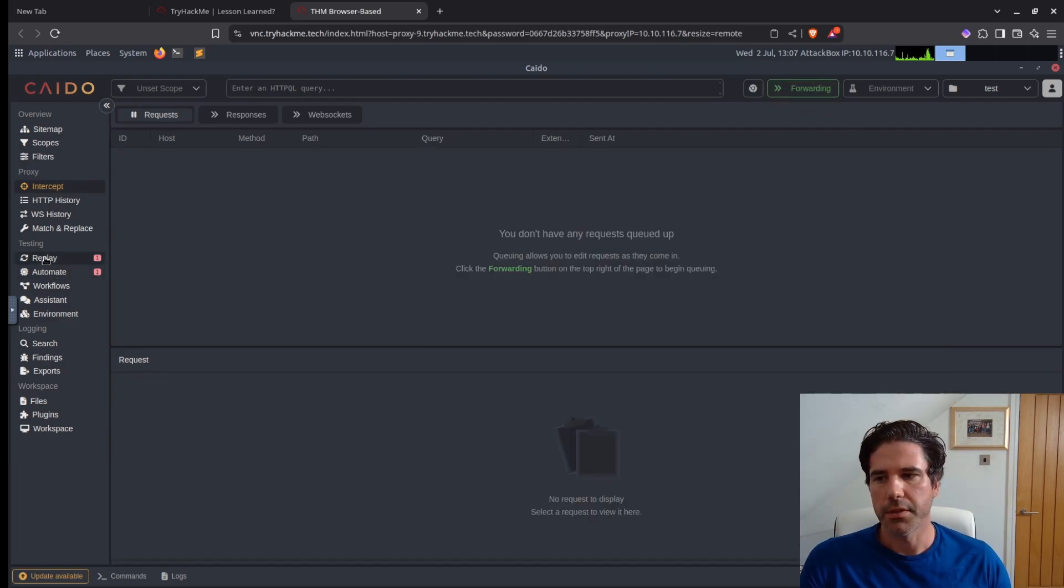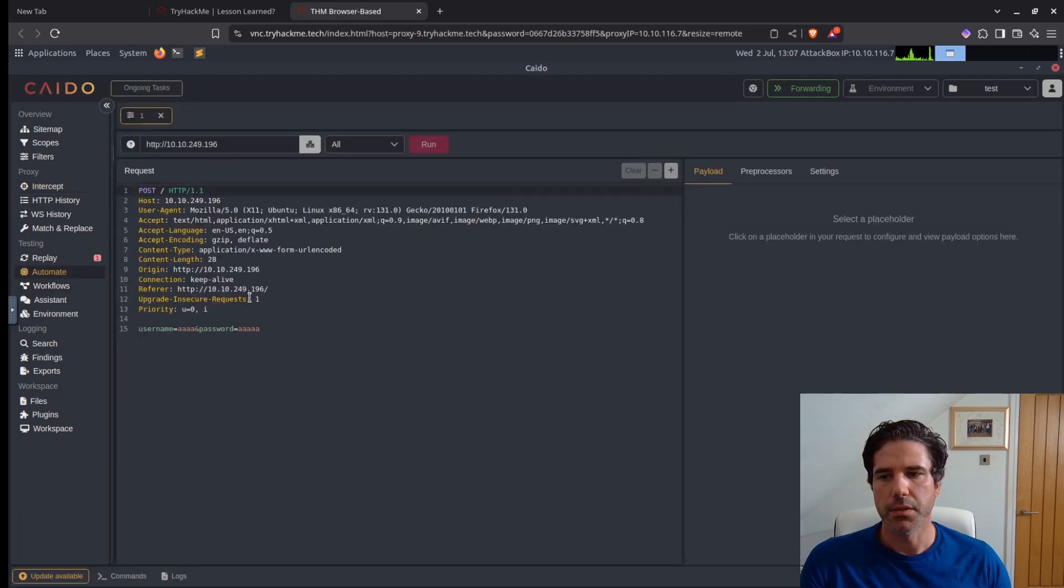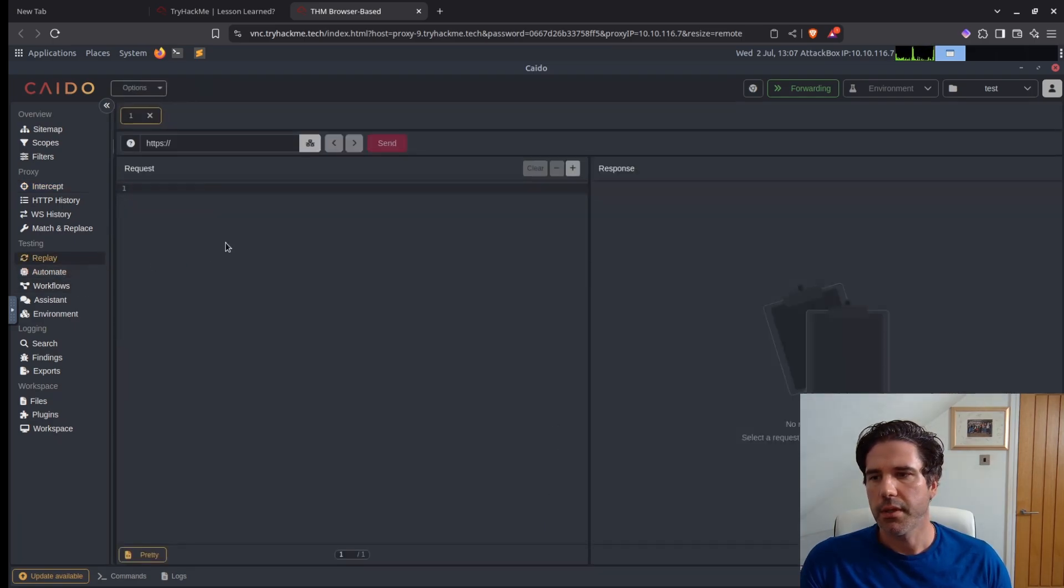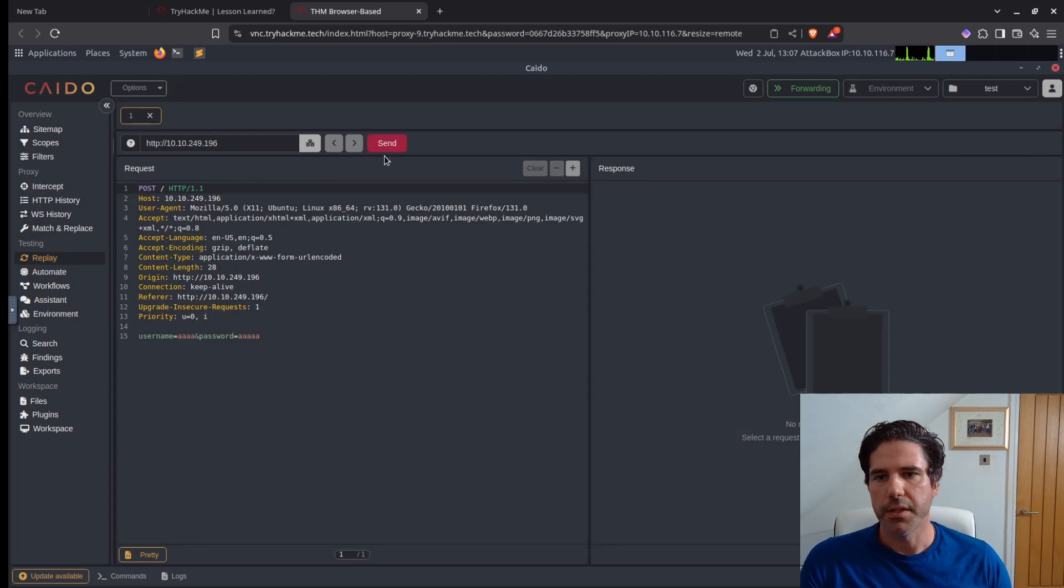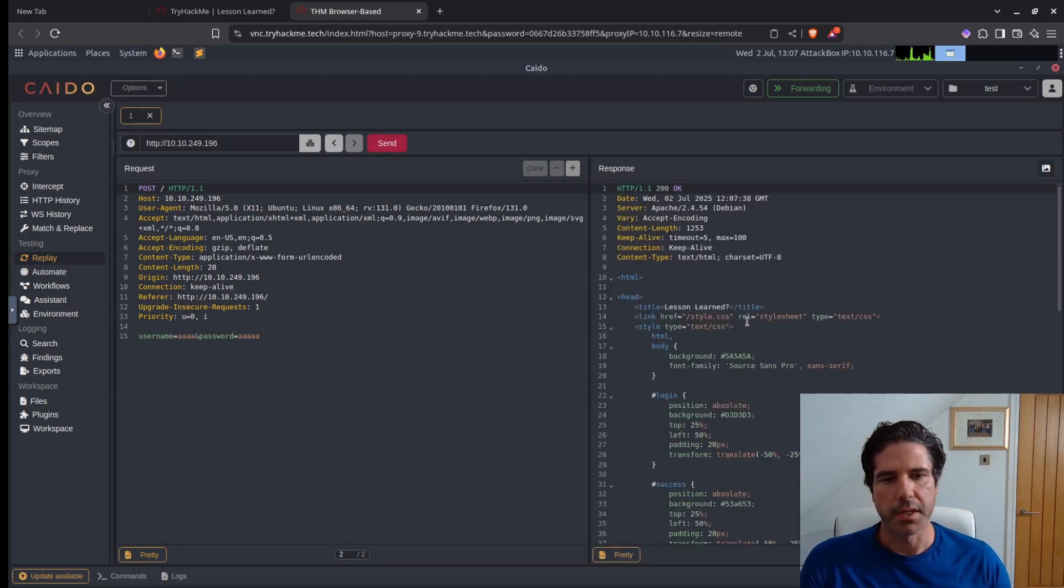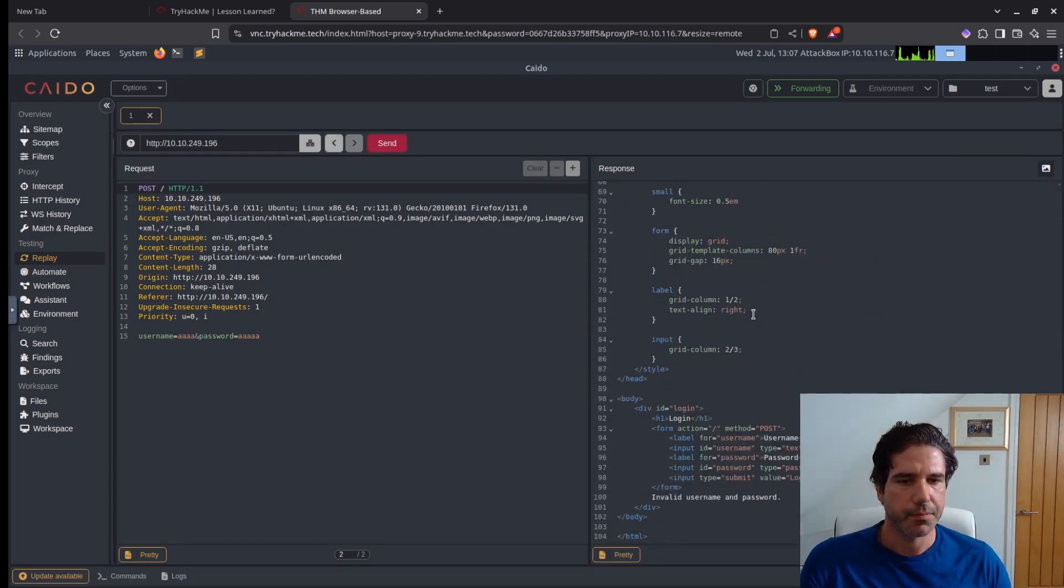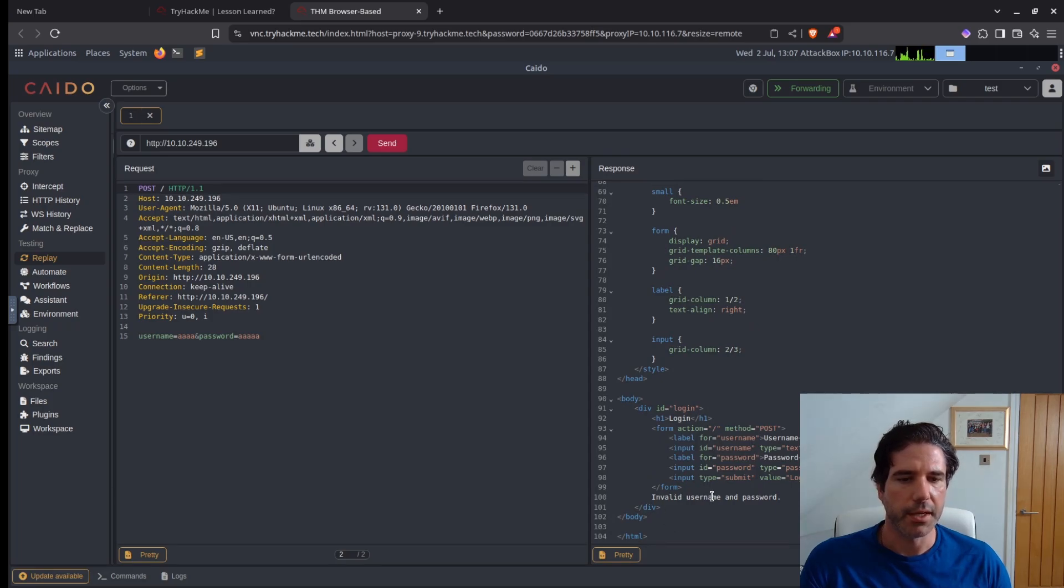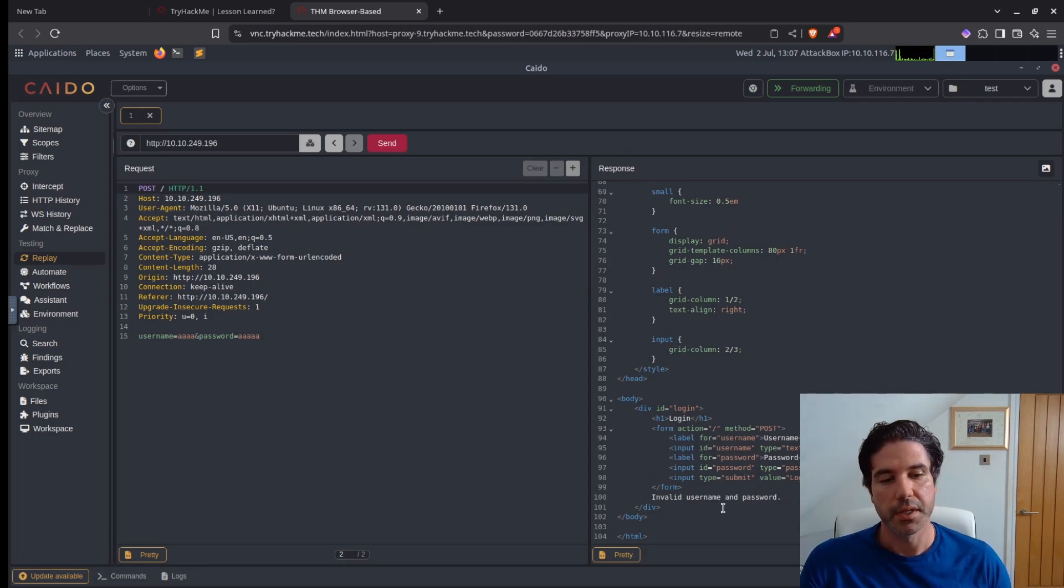So I'll just turn off queuing for now. Let's go to automate. Actually no, let's go to replay first to see what the request does. And scroll down to the bottom, we get like an invalid username and password.